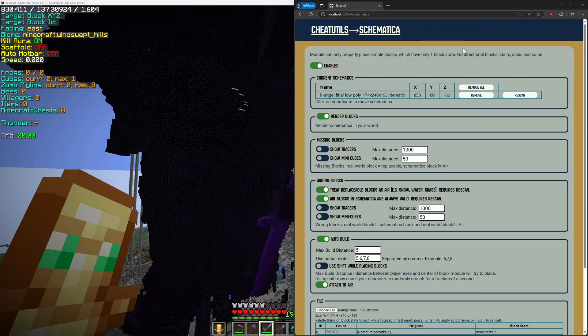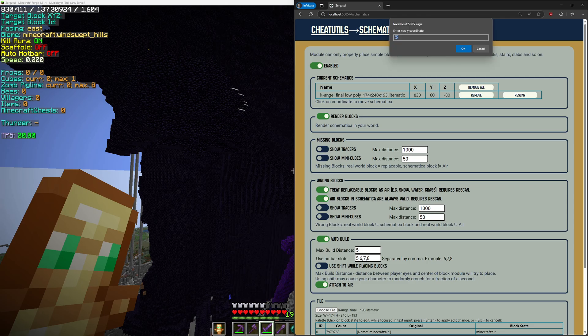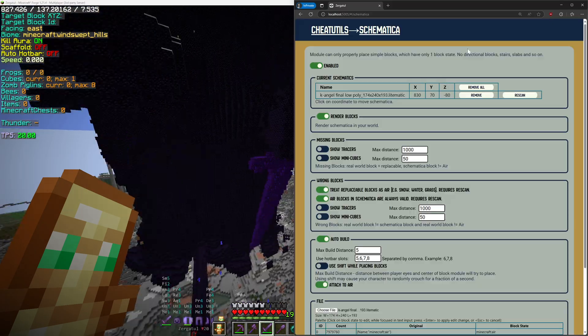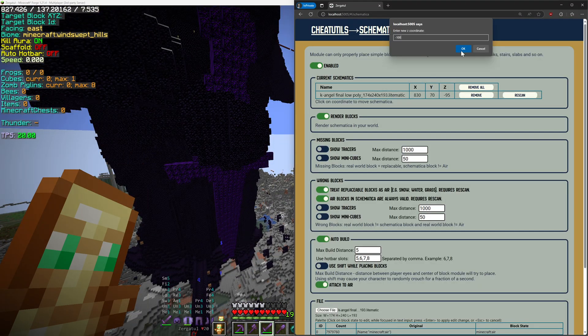Now I need to align Schematica with the real structure. You can click at any coordinate and change it.